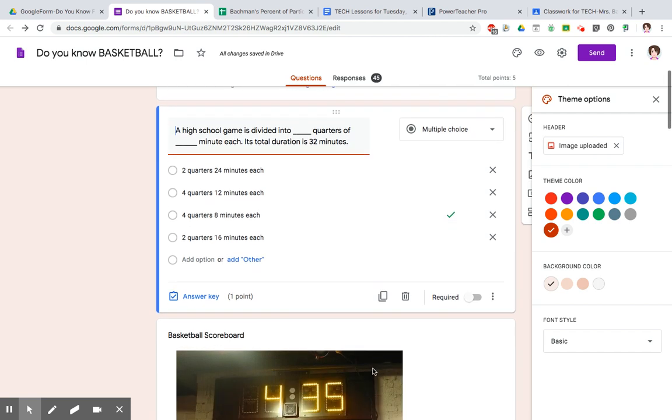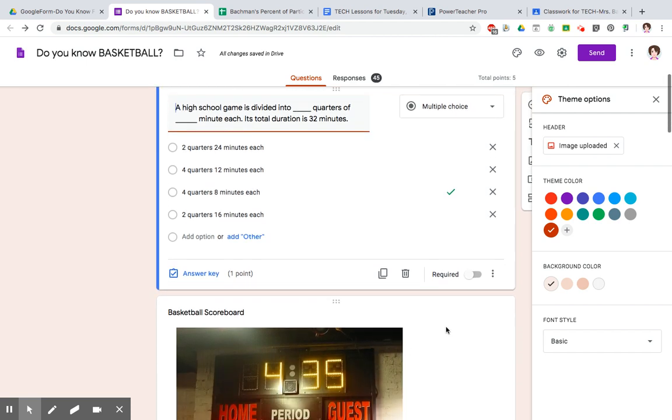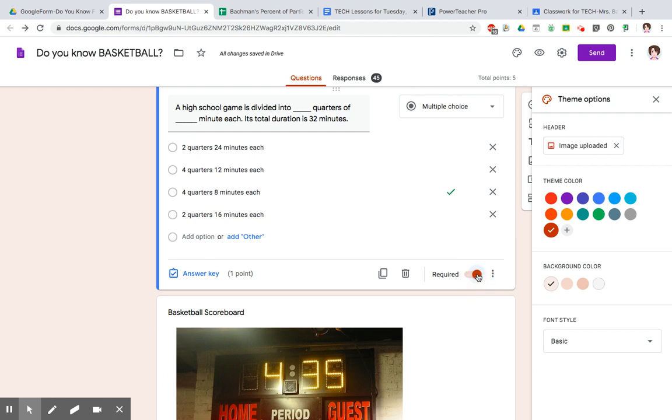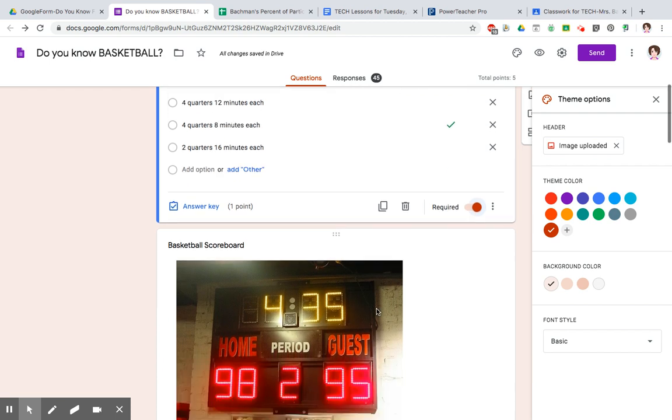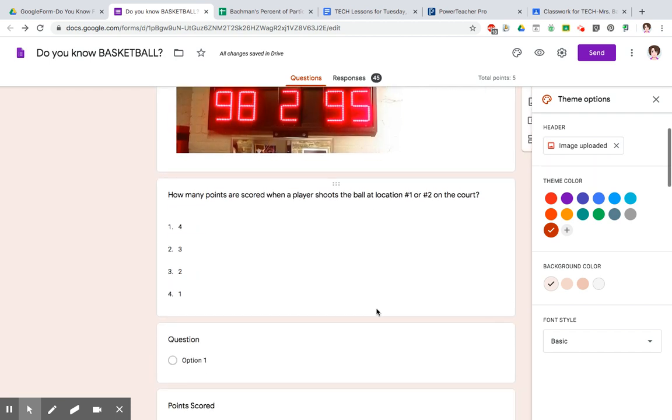Then you scroll to the next one. There is this little required button where if you slide that over, that means that they have to answer that question. Otherwise, they can't turn in their form. So if they'd skip that question and they tried to submit it, it wouldn't work.